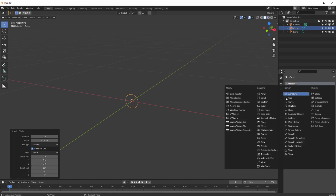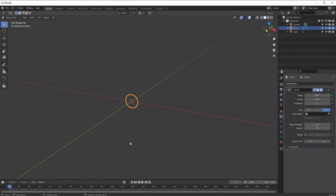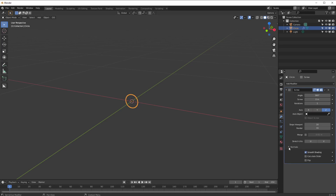Now if I want to make a donut, you use the screw modifier. The idea of the screw modifier is it takes the profile of your object and revolves it around. The defaults here are: angle is 360, there's a screw height, iterations — which is the number of times it does its rotation — axes X, Y and Z, then we've got steps in the viewport, steps in the render view, merge, and stretch UVs.